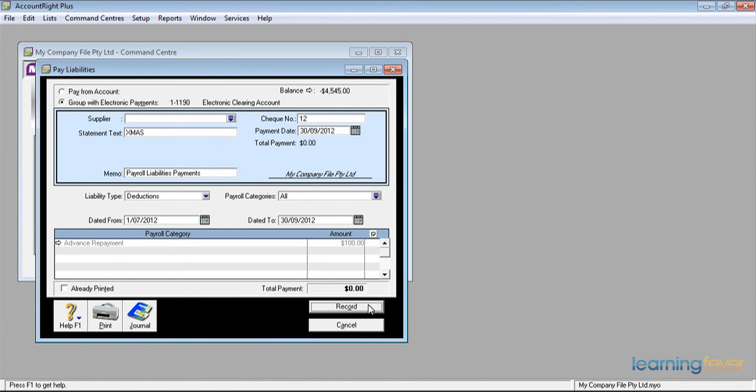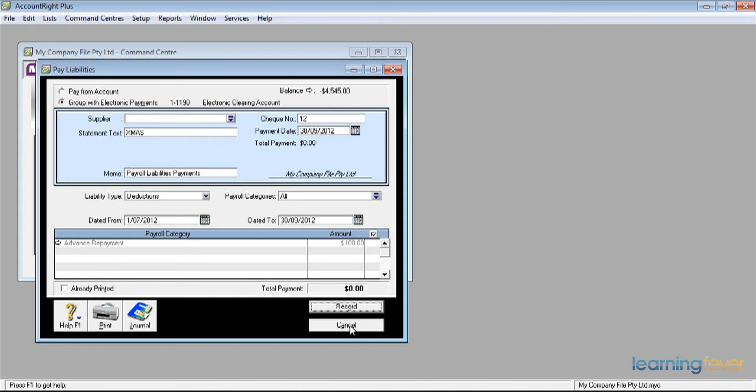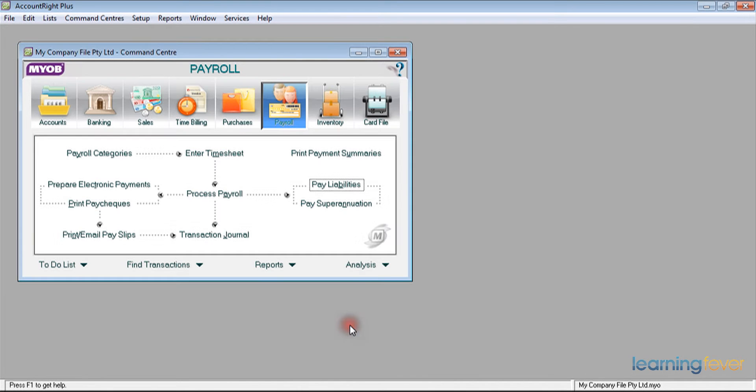The advance repayments will stay there as a liability. I will handle that by applying it against the loan as a journal entry. Click cancel. And we're back to the main command centre.